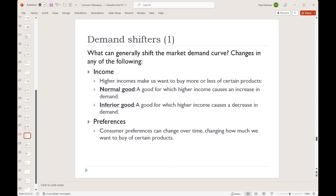For the next few slides, we're going to be looking at the types of things that can shift demand to the left for a decrease or to the right for an increase. We've got a bunch of categories. Let's start with the first: income.